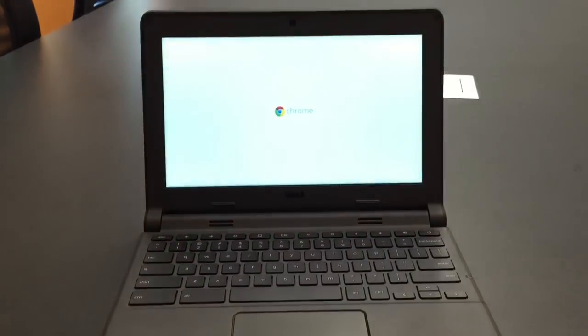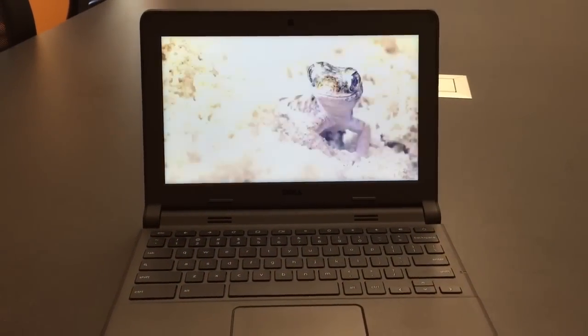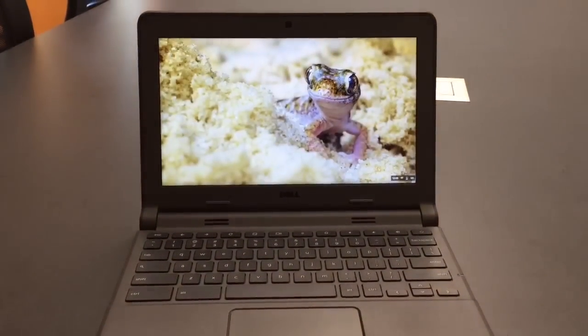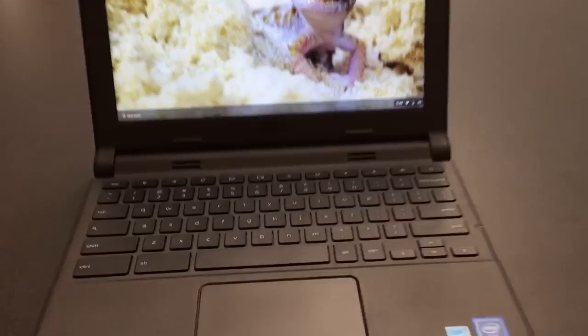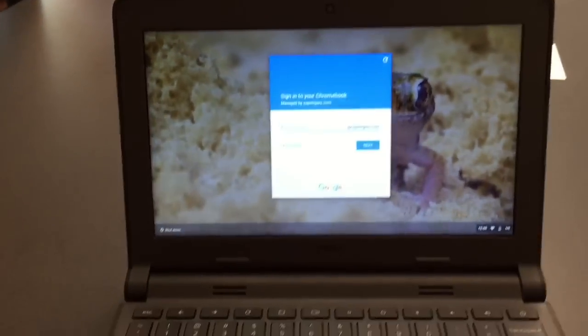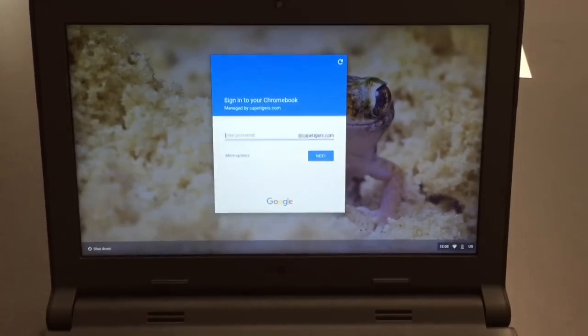Okay, so here's the Chromebook. As soon as you open it up, it should start, and it is very quick compared to the Windows devices you're used to, and so it's just ready for you to sign in.